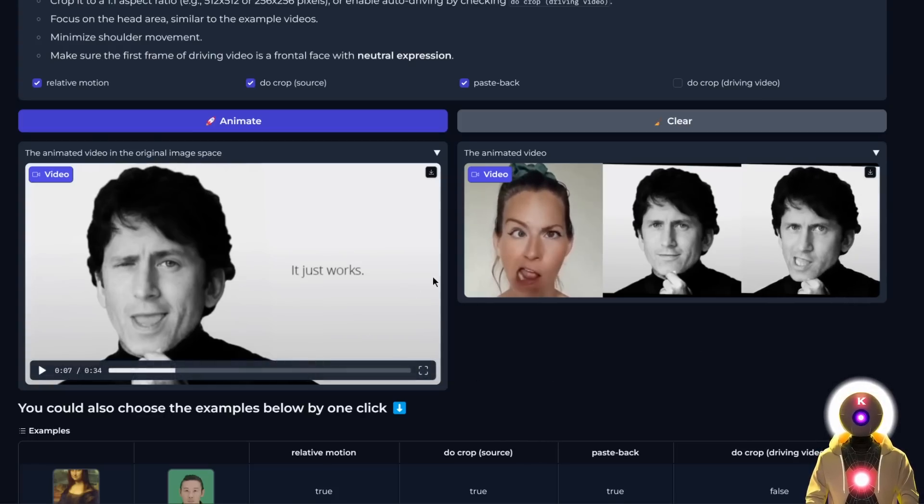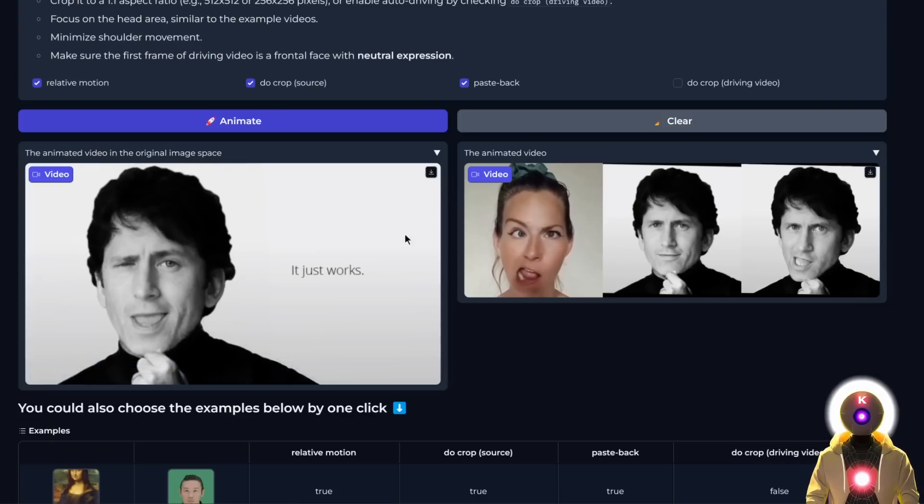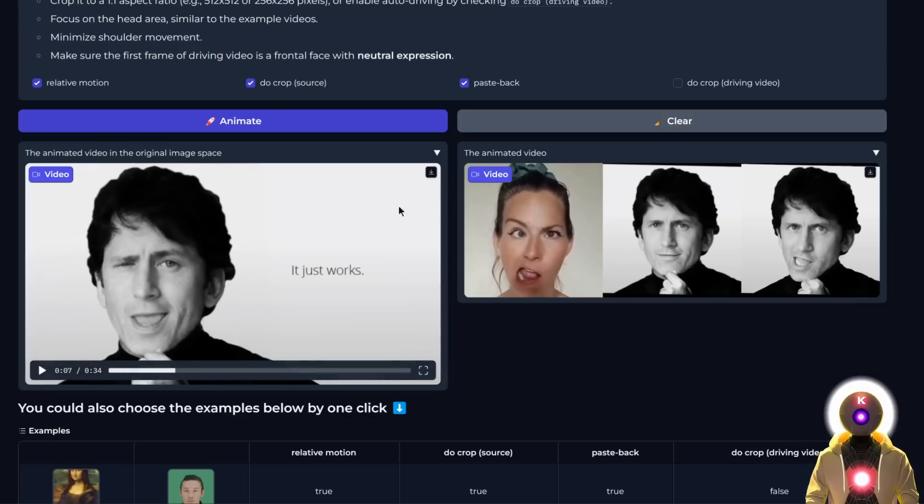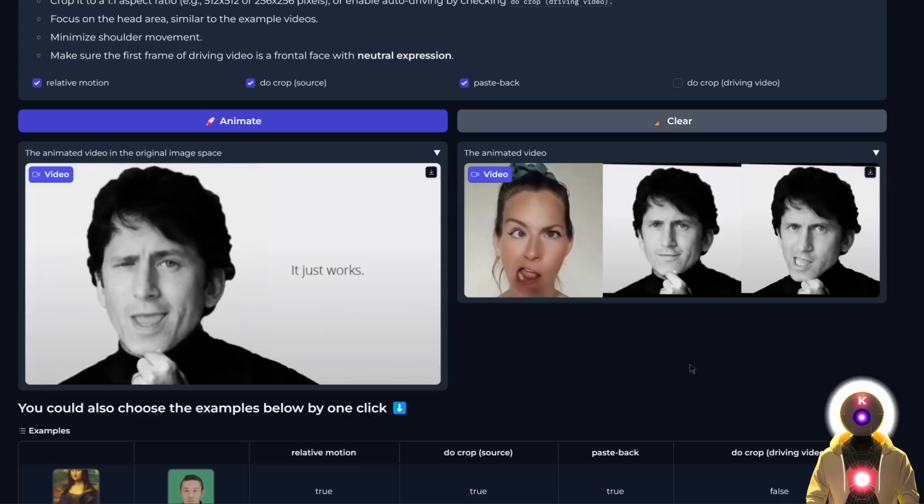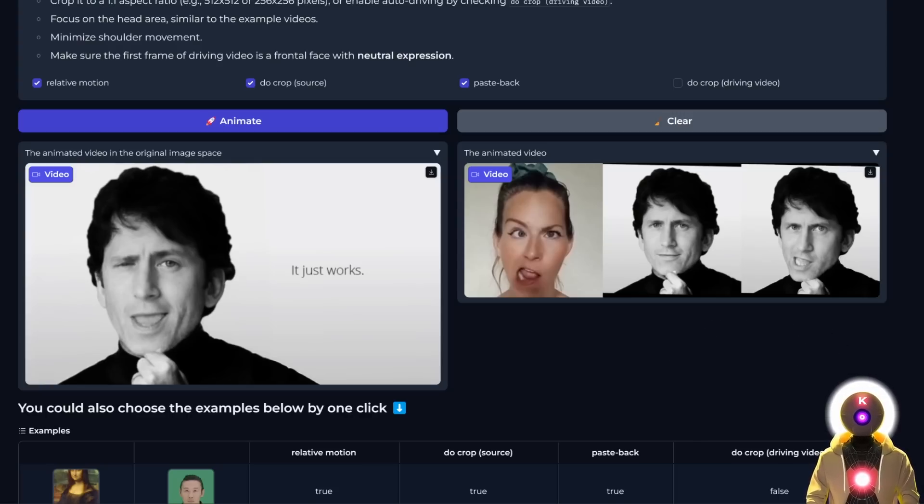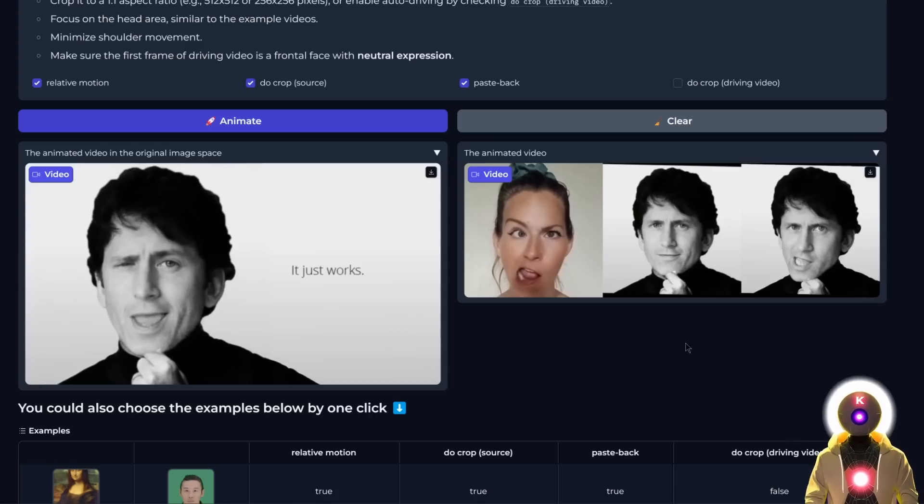Once you're done, if you want to save the video, just click this button to download it. So now, how do we actually take this further? How do we take a clip of someone talking and apply it to another person's face, then use another voice for the video so that the character talks in a custom voice?